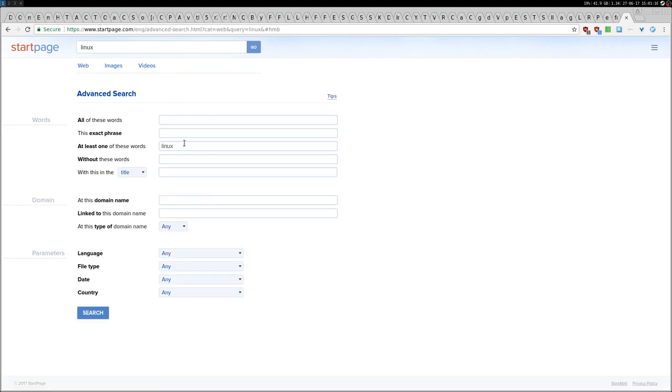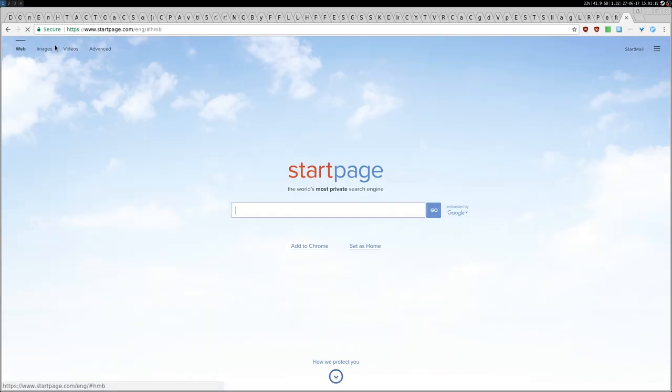If you go back you also have the advanced search if you want to search something more specifically. The very interesting thing, especially if you come from a country where they censor some websites, like Wikipedia in Turkey or maybe in China.